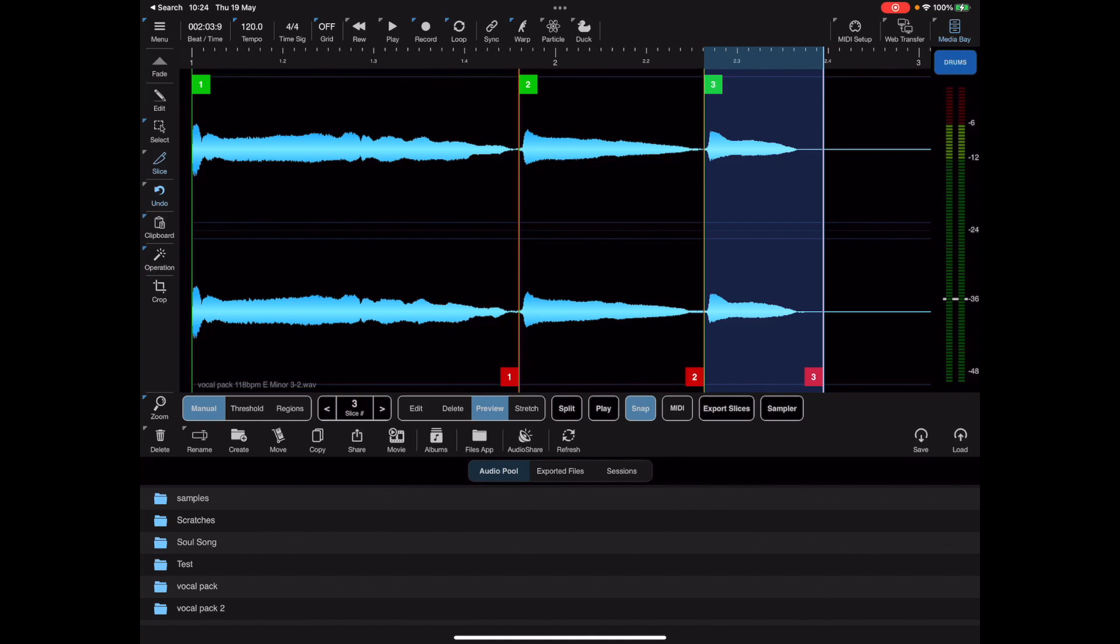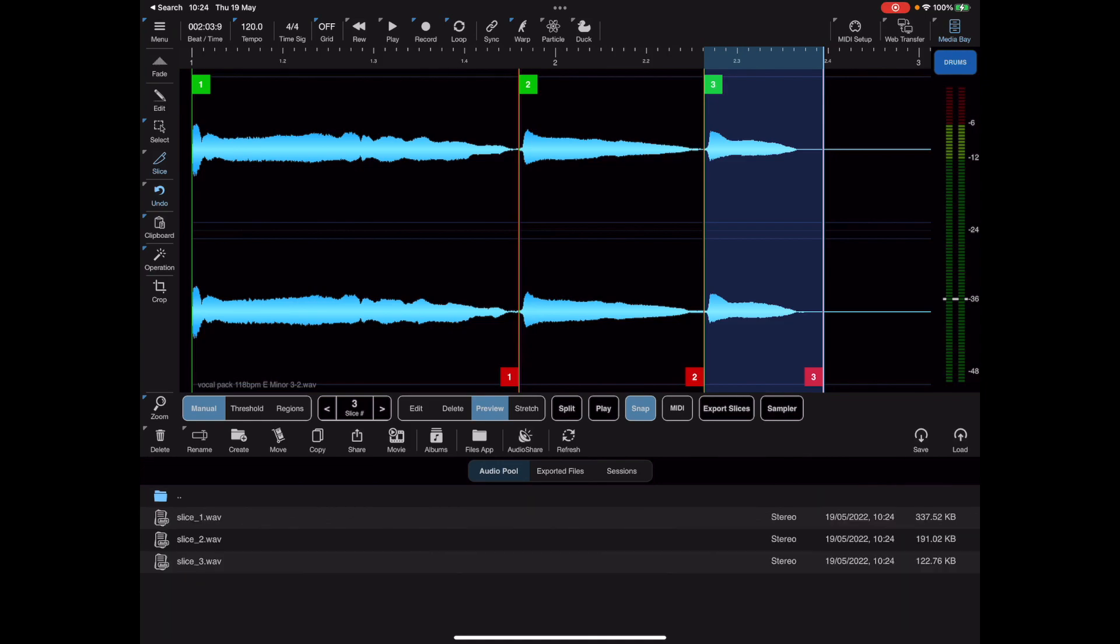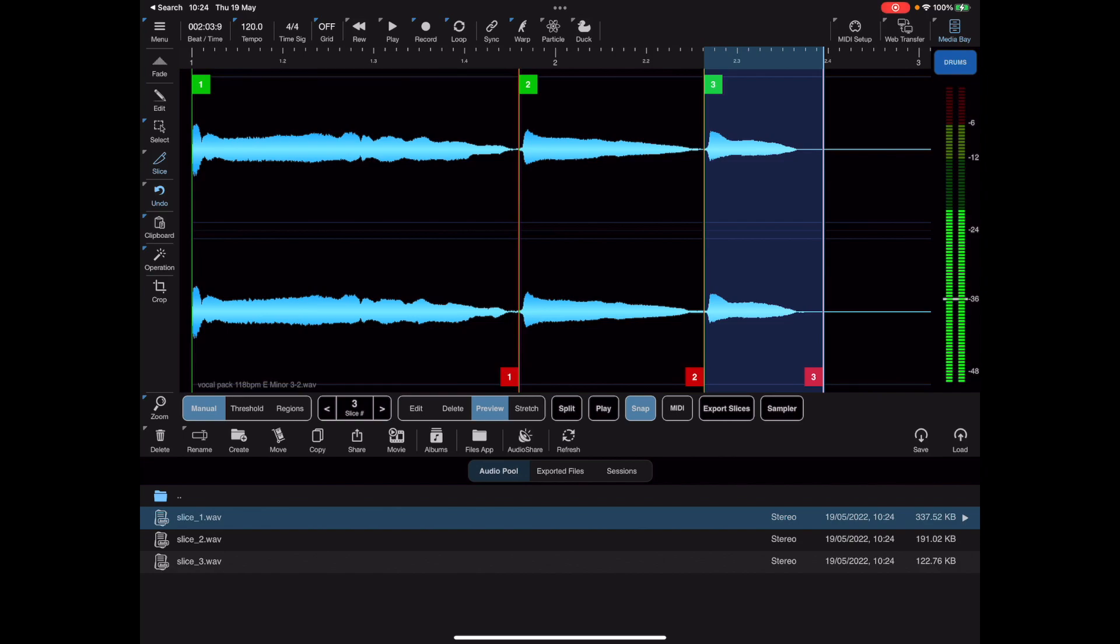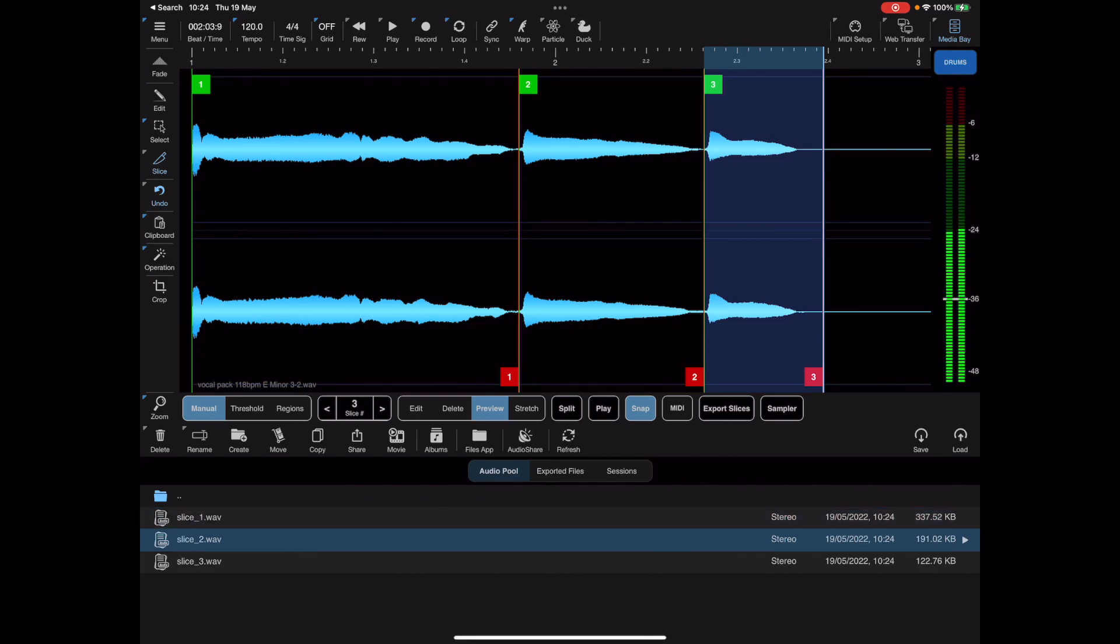If we look for the test folder we can see the slices, and if I tap on the slices we can preview them one at a time.